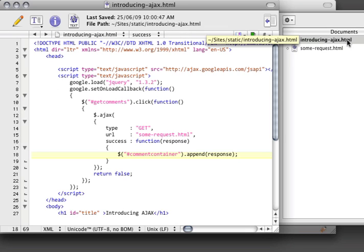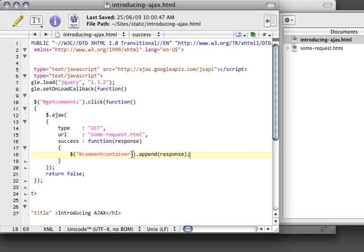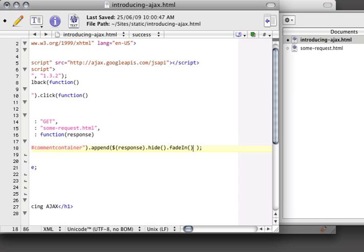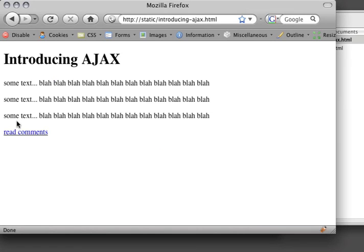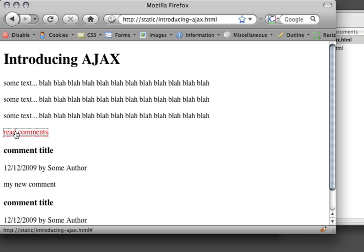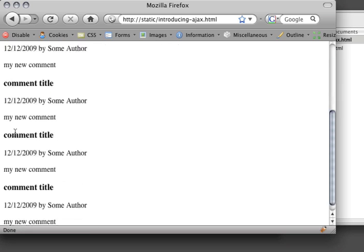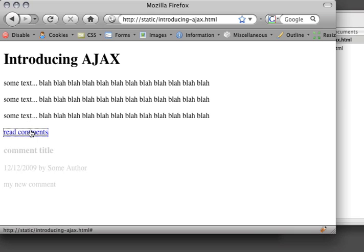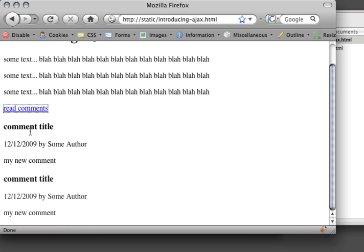And we can get around this by just hiding and then fading in whatever the response object is. So instead, I'm just going to wrap the response in a jQuery object, and then do a hide. In other words, we're going to hide it, and then we're going to fade it in. Refresh this again, and then you'll see that now we're getting this kind of fade-in effect, which is kind of neat.